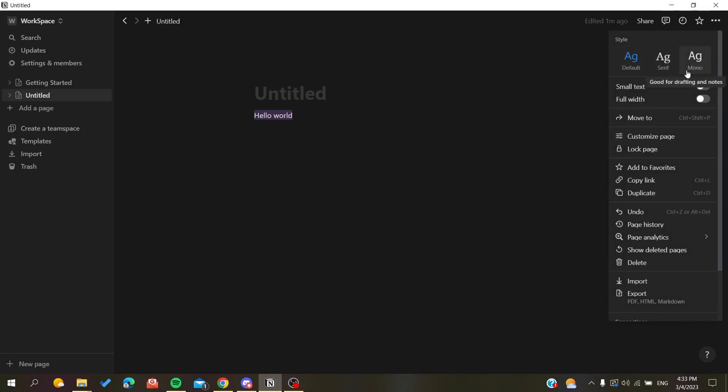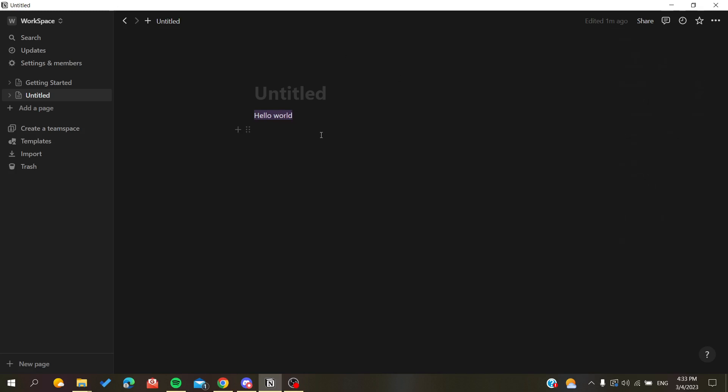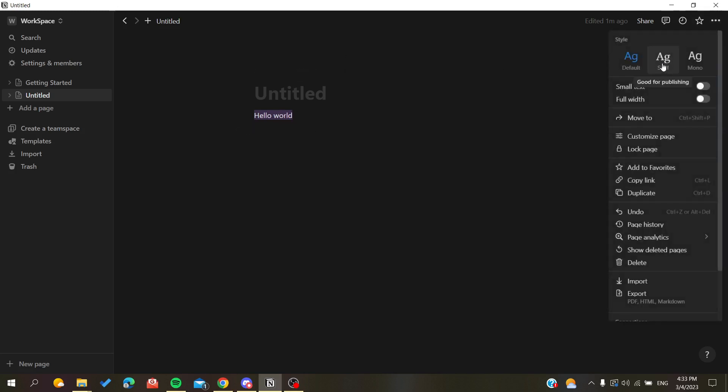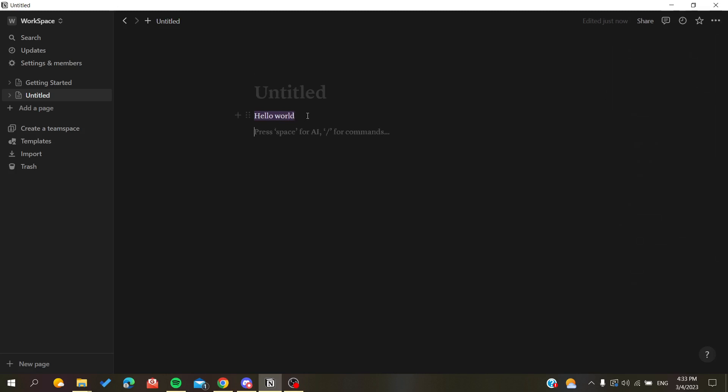This style will affect the whole page. Whenever we write something - let's use serif for example - we'll have the same style of writing or the same font throughout.